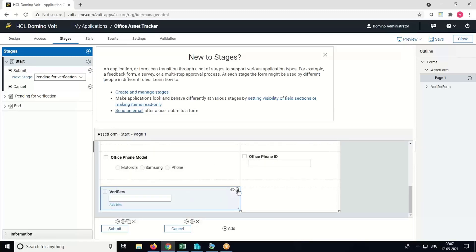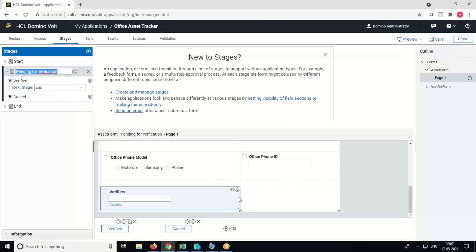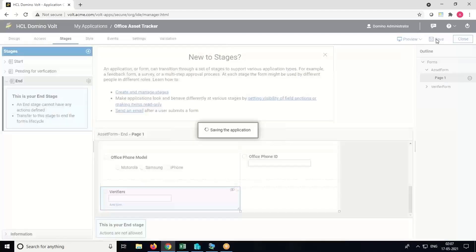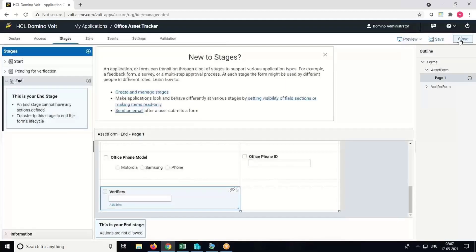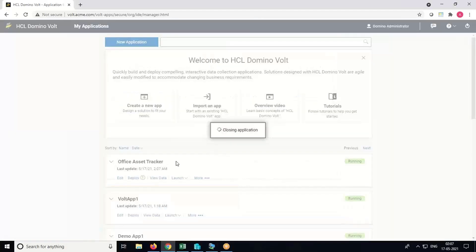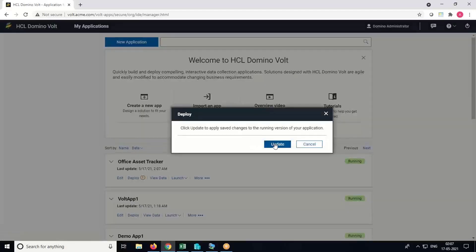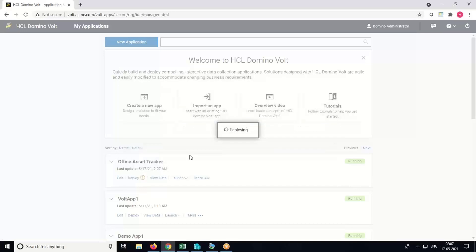Now we will make the Verifier field read-only using the lock button in the first stage, and in the second and last stage we'll hide it using the eye button. Save the application and close it. Deploy the application to the server, and then we will check the demo of the asset form.